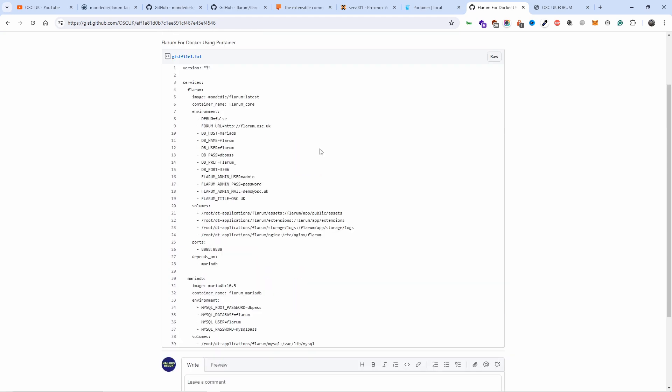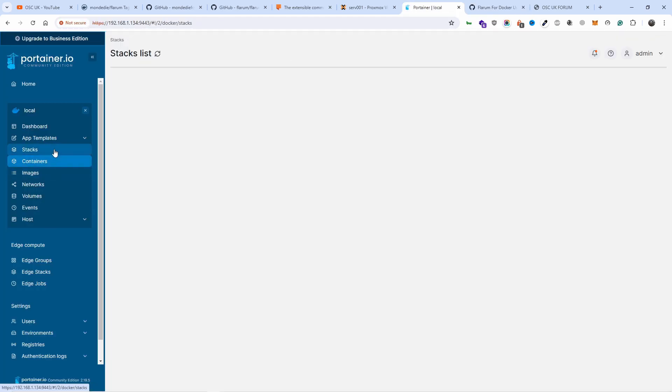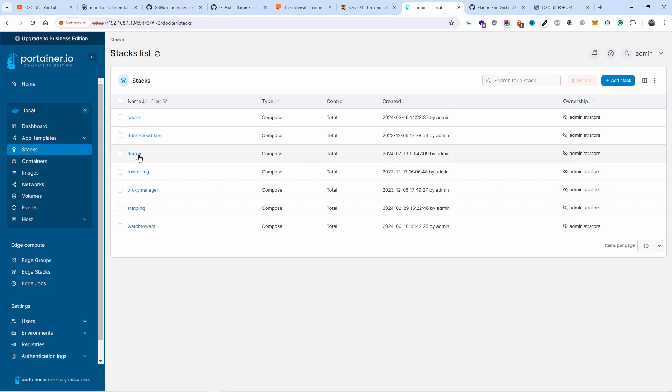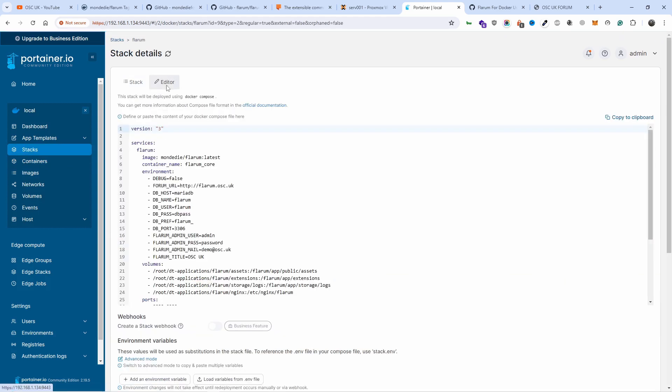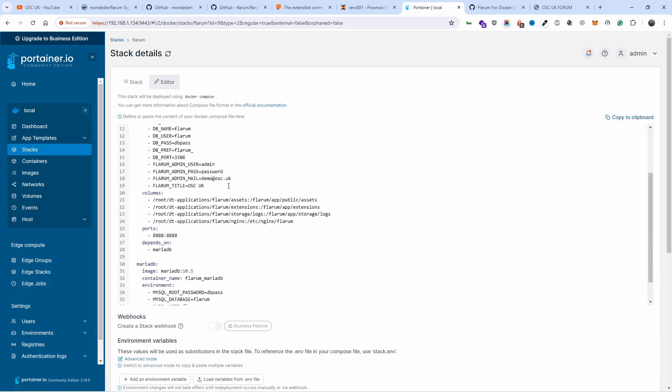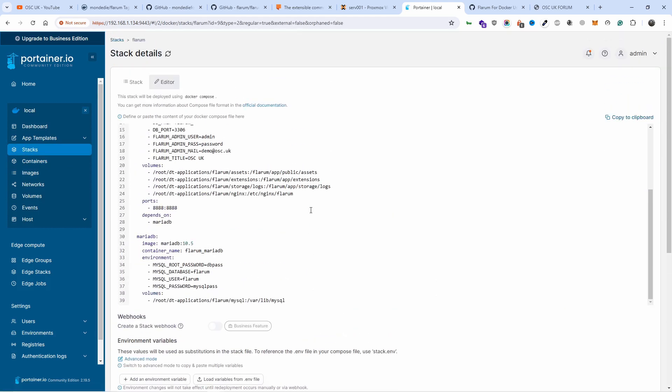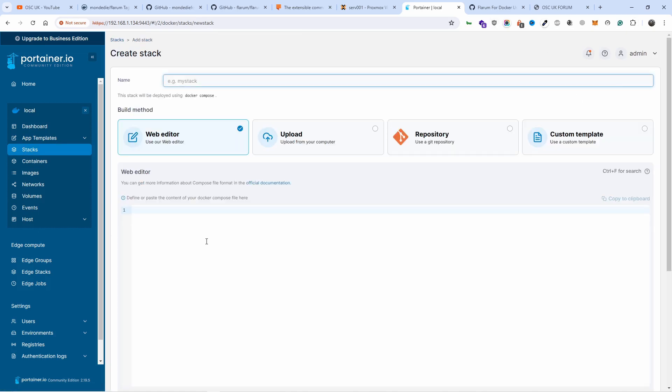All right, so as you can see already, let's have a look. Where are we? Flarum. If I go to editor, this is what you get, the information. Okay, so if I go back to this one here, we got it there.